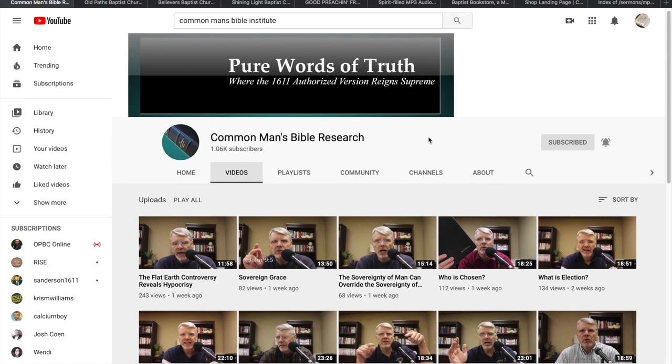It's hard to find good preaching and teaching these days, but in what I'm going to show you here, this will give you so much stuff to just listen to and study. This is all free material that you can get for free. You don't have to pay for any of it.